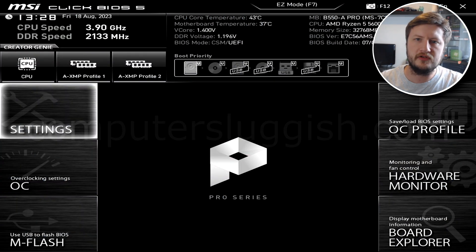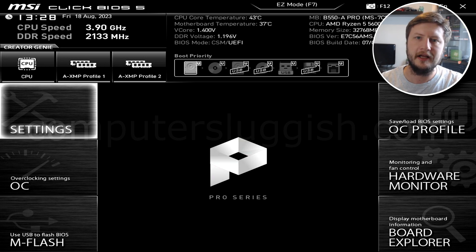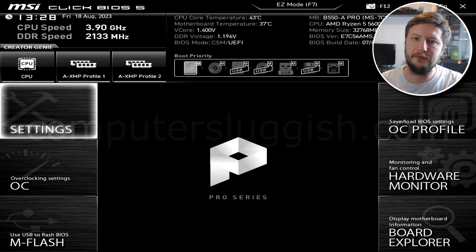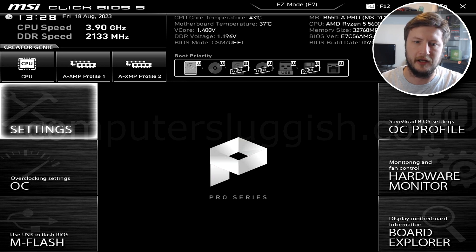Alrighty, so once you're in the BIOS, you will have a screen that looks similar to mine. If you're using an MSI motherboard, then your screen should look pretty much identical to mine. If not, then the steps that I'm about to show you should be very similar.